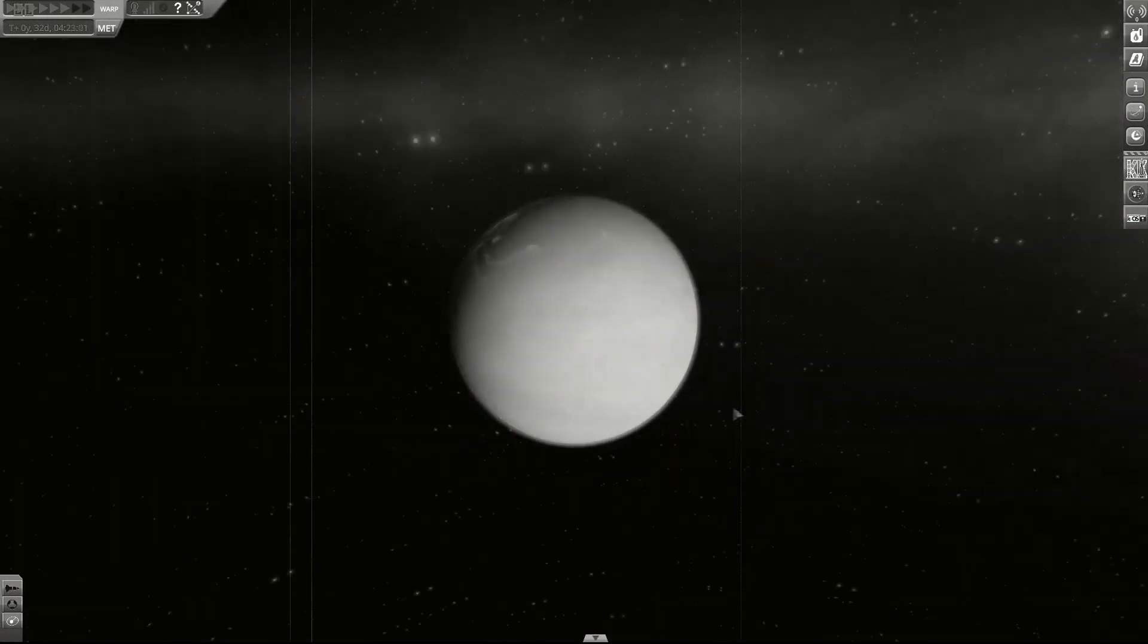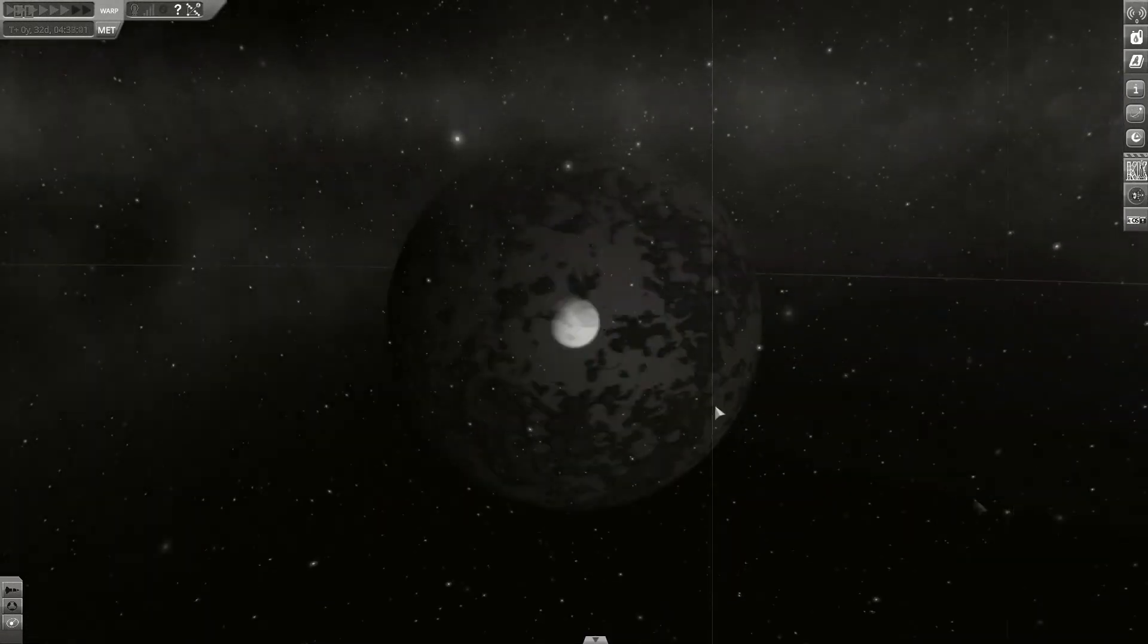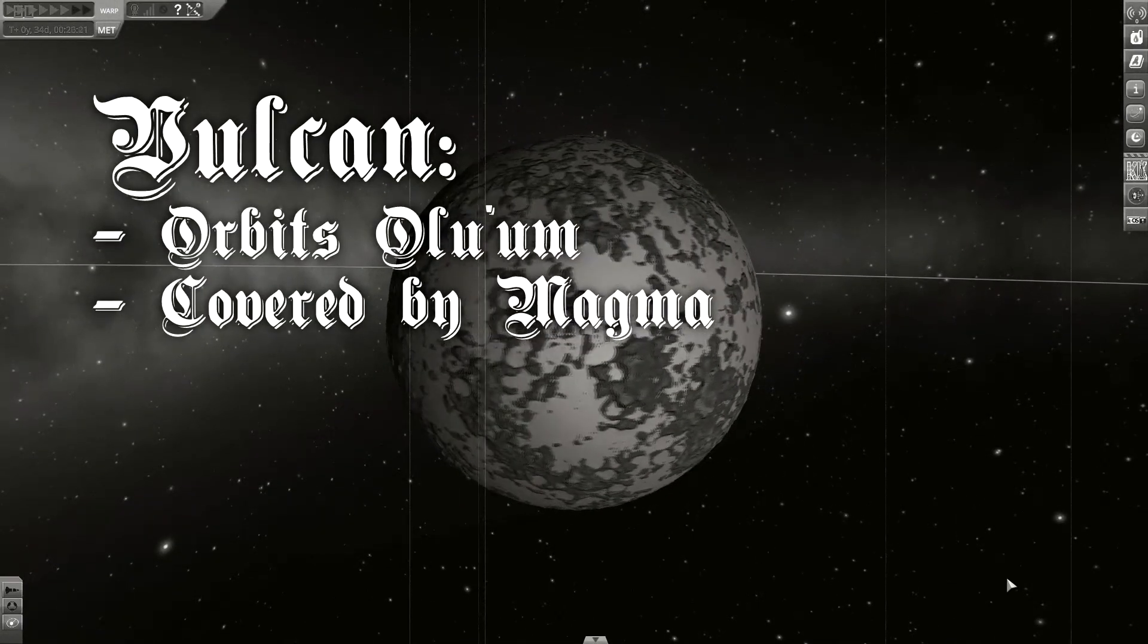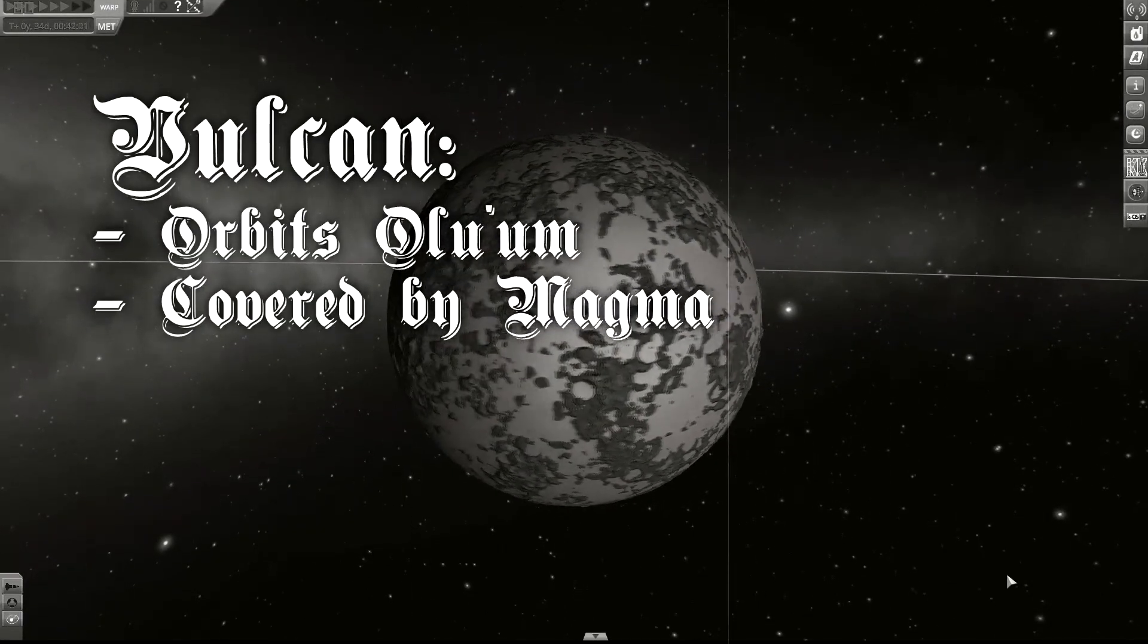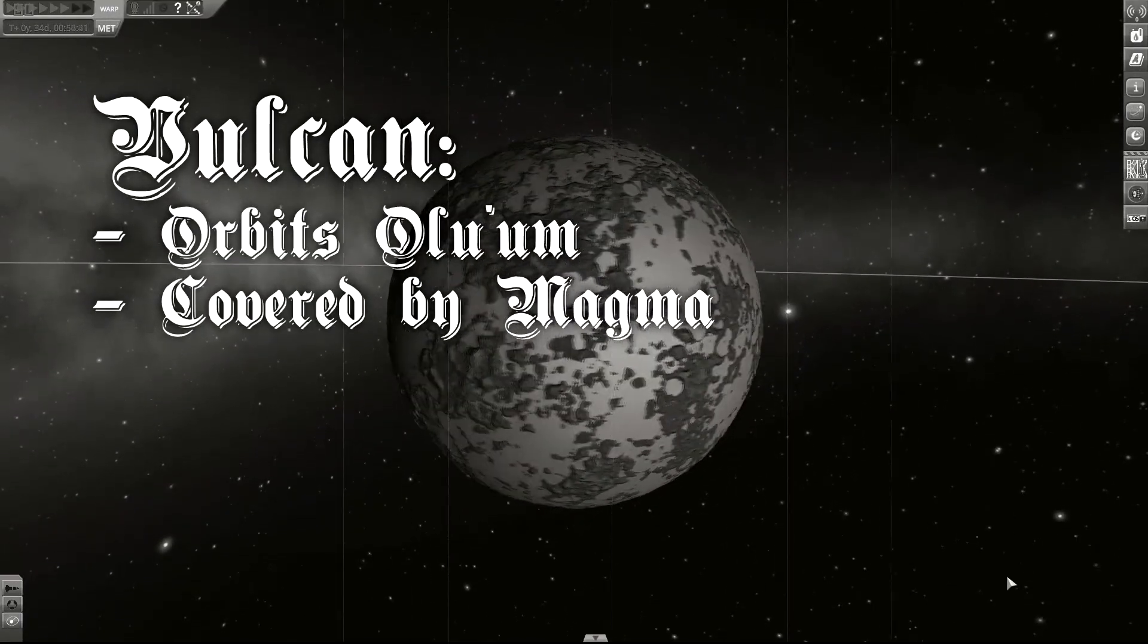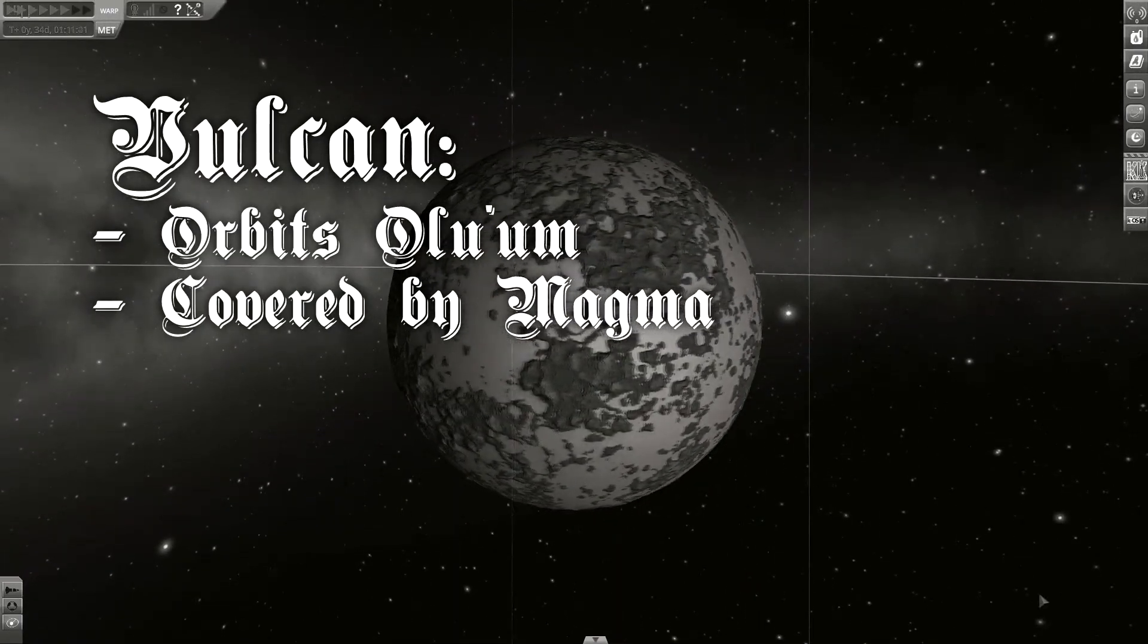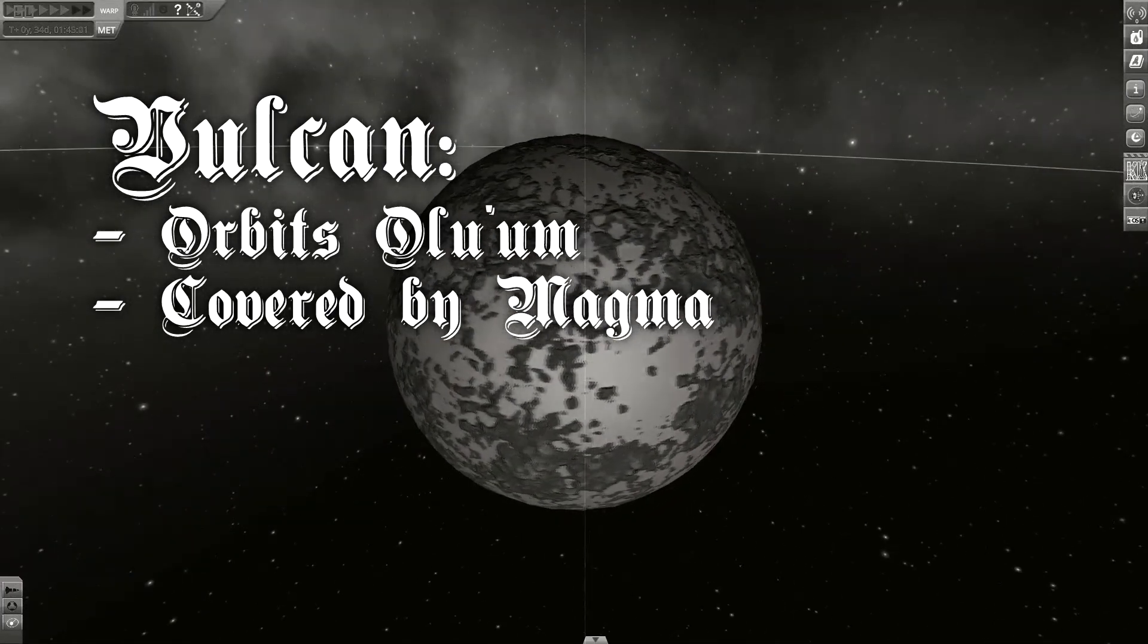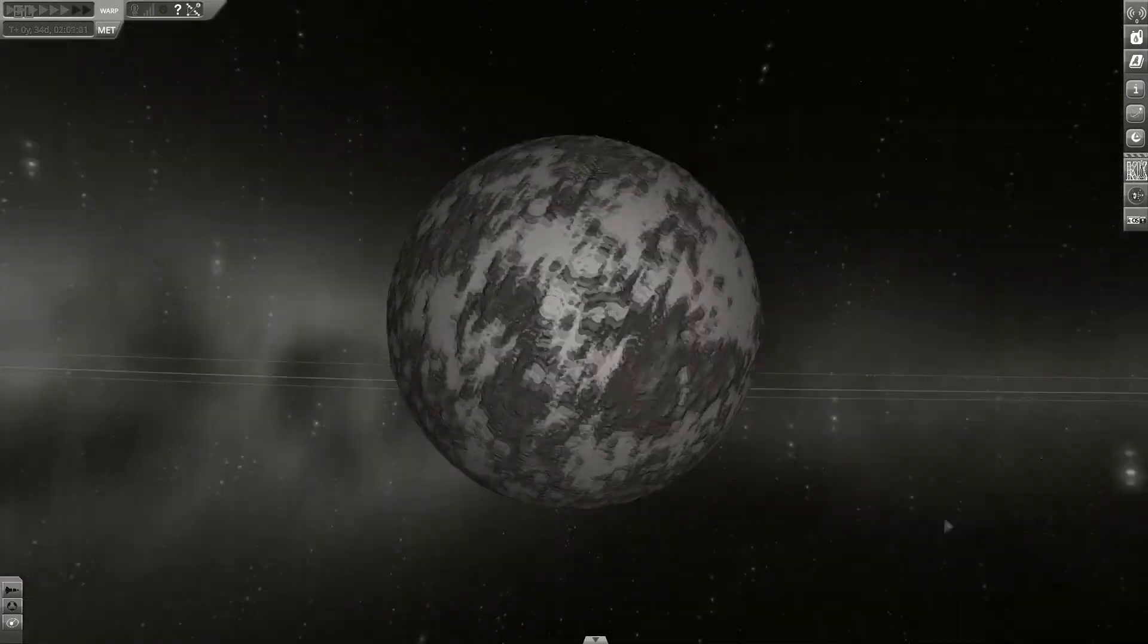Another interesting moon is the most outside moon, Vulcan. It is very young and not 100% formed. You can still see magma on top of the surface.